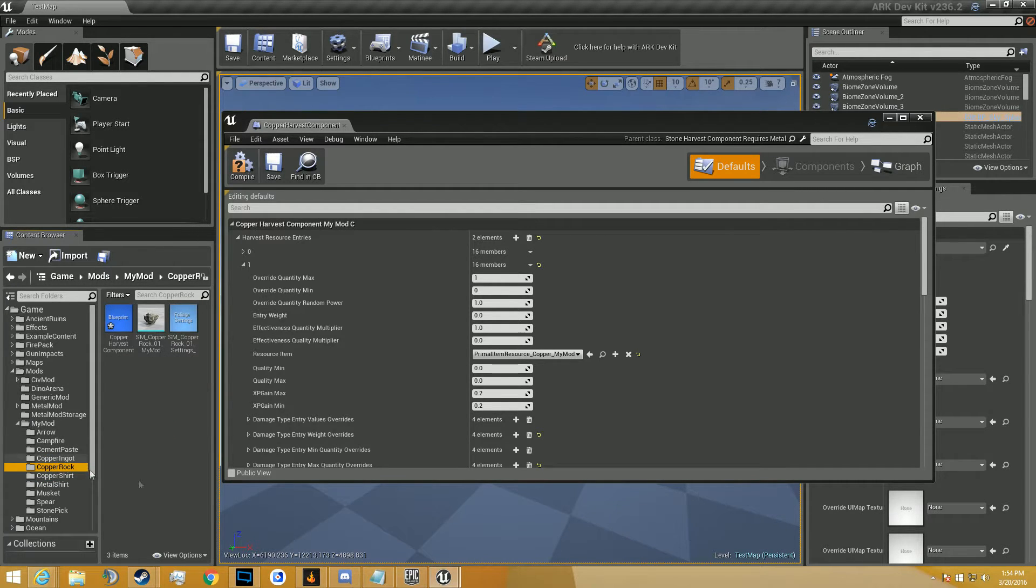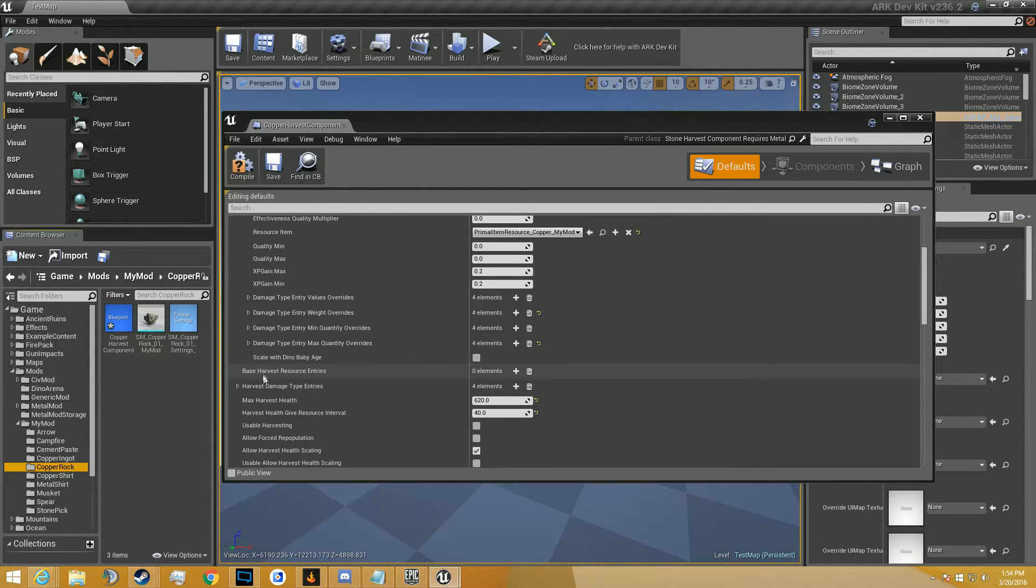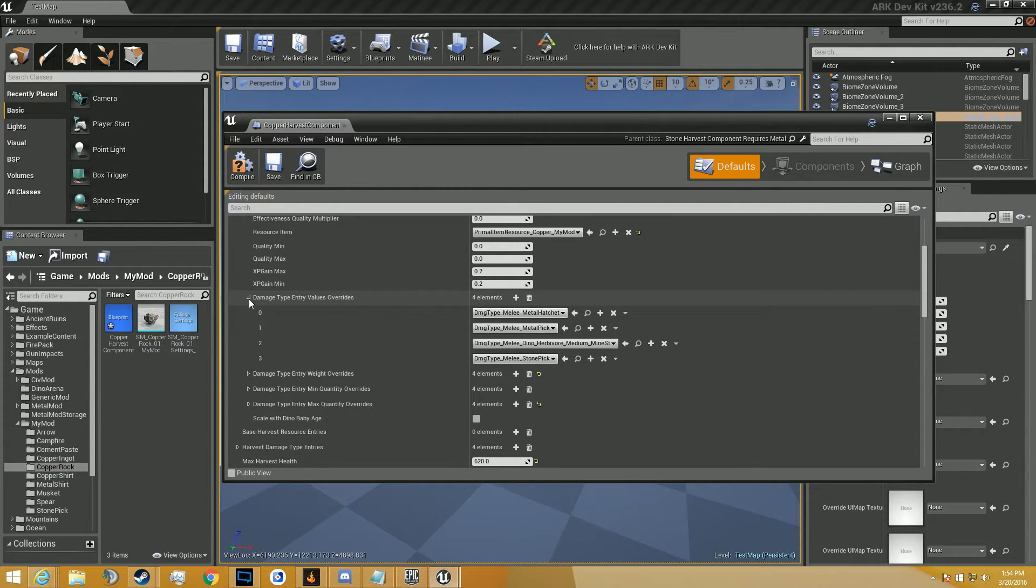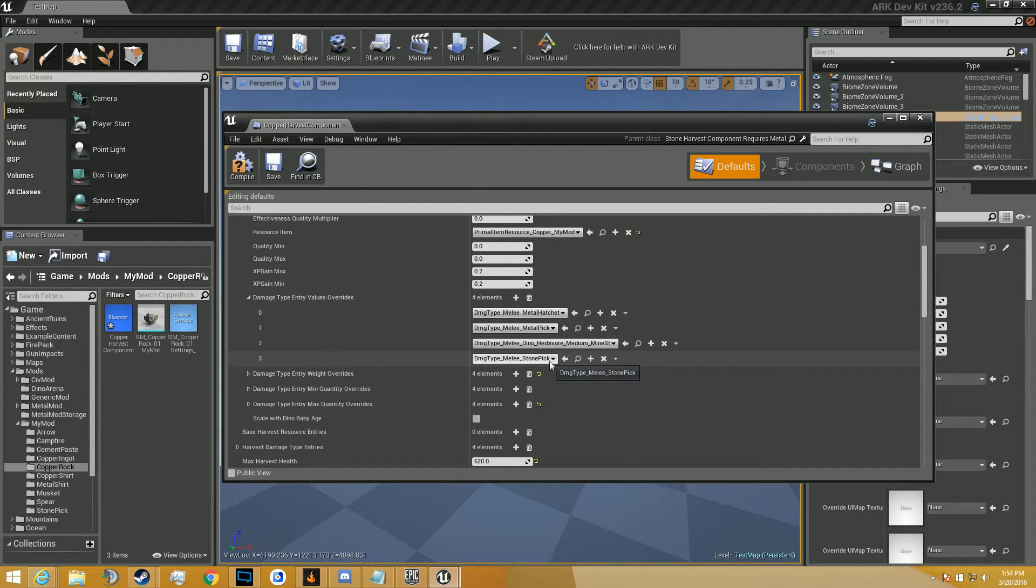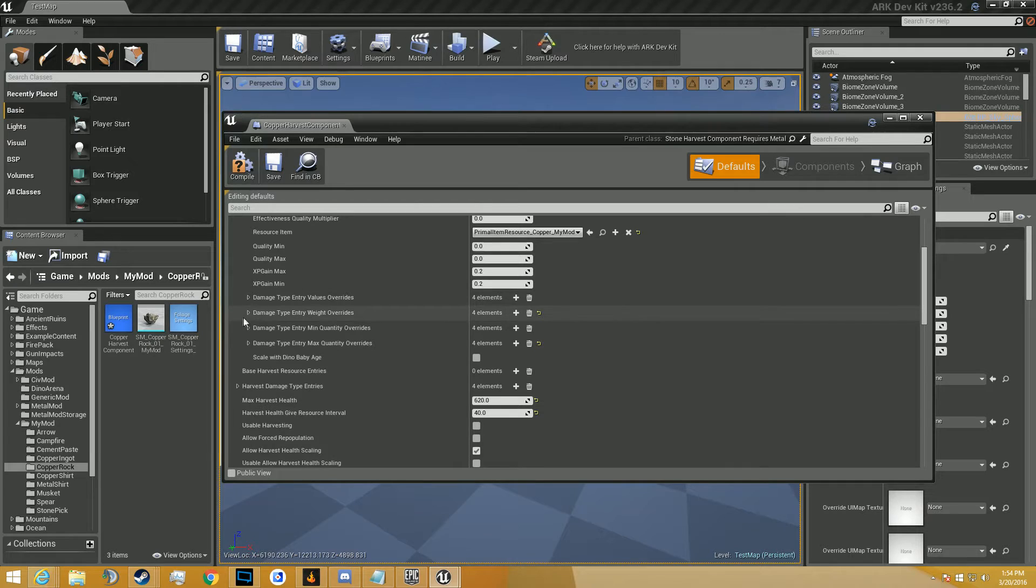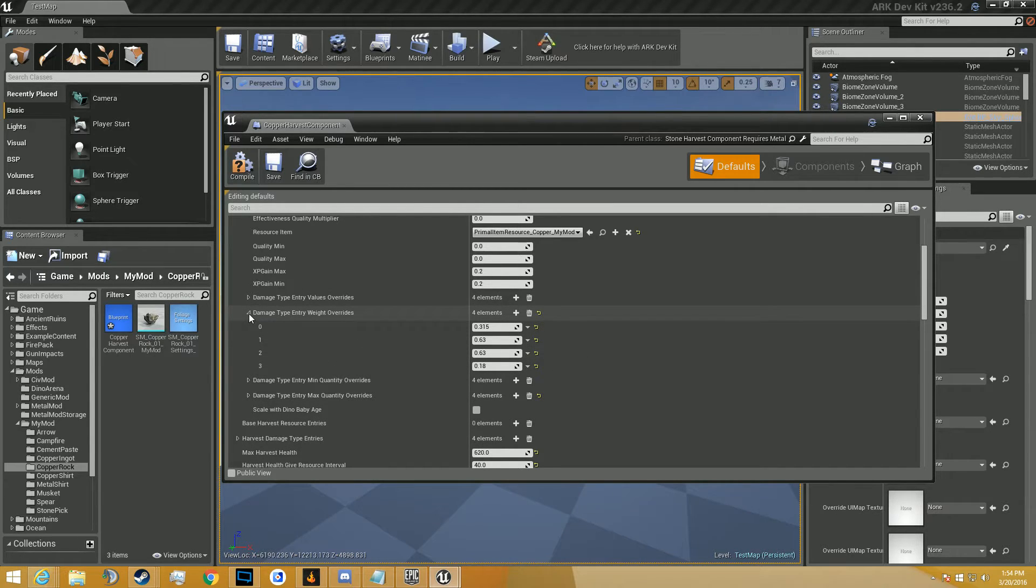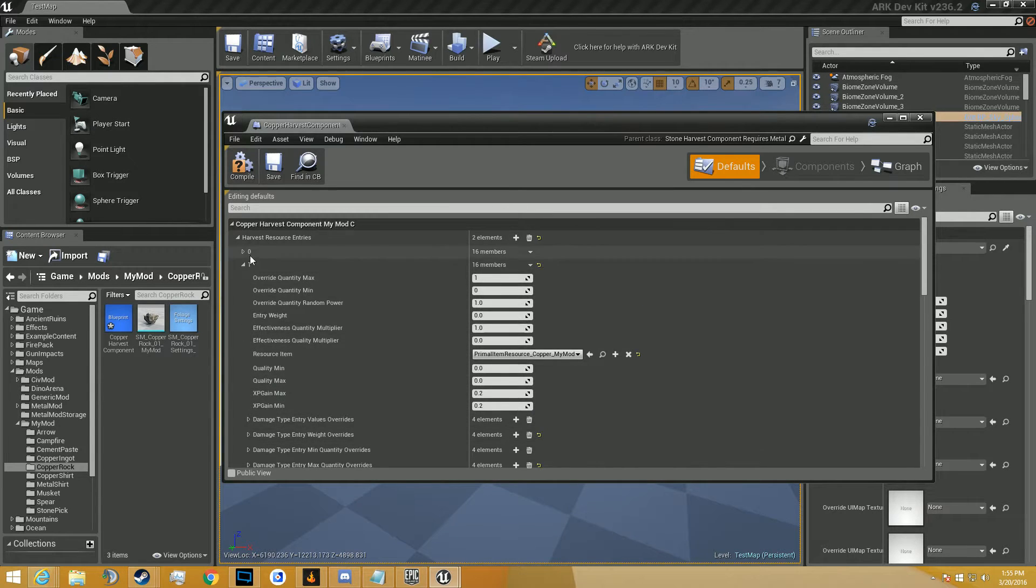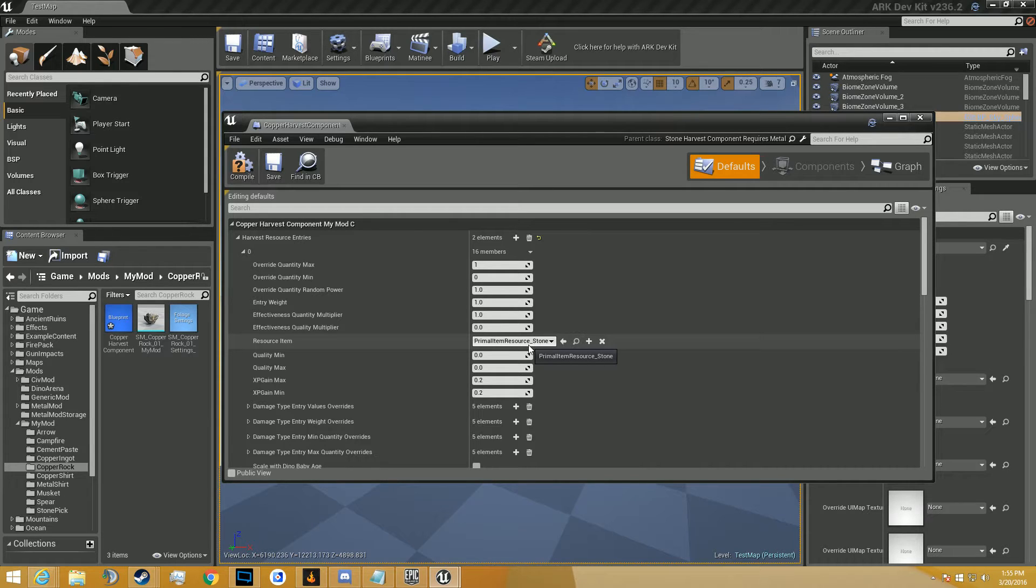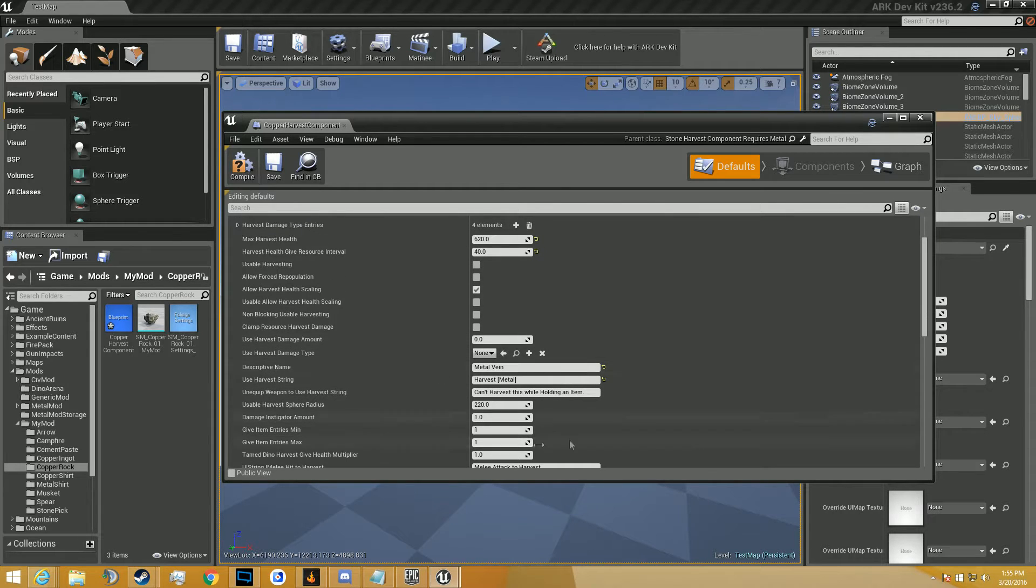This is going to tell you the basic kinds of damage that can happen to it. So you see the metal hatchet, metal pick, medium dino, and the stone pick. And you can obviously adjust those, add new things, add new tools and stuff like that for different components. And you can adjust this. You can get rid of the stone so you only get metal from it. Or just make it a different kind of metal so you get two kinds of metal from it.